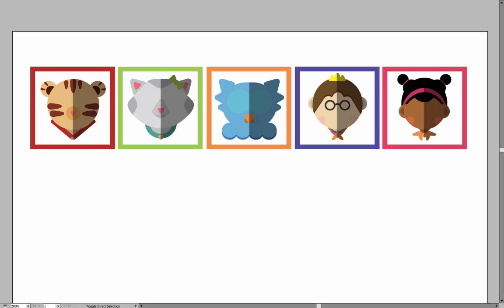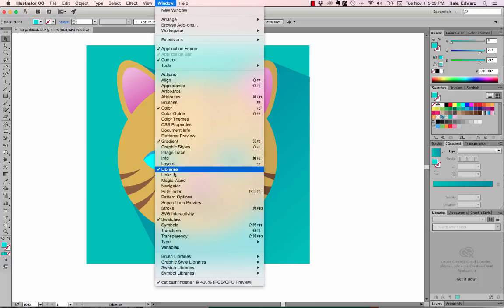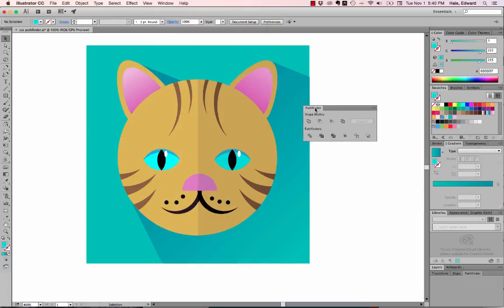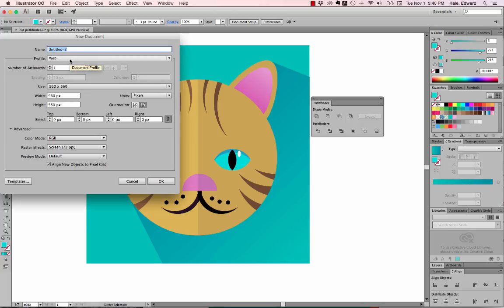To work on the Pathfinder tools, you will design a set of icons that might be used in a website. This is a set of icons designed by the amazing Paul Casper, and they're made out of basic shapes that have been cut out of other basic shapes using the Pathfinders. In Illustrator, we're going to practice by making this little kitty icon. The Pathfinders are found under Window > Pathfinder. These icons are destined for web, so I'm going to make a new document with the web profile and click OK.